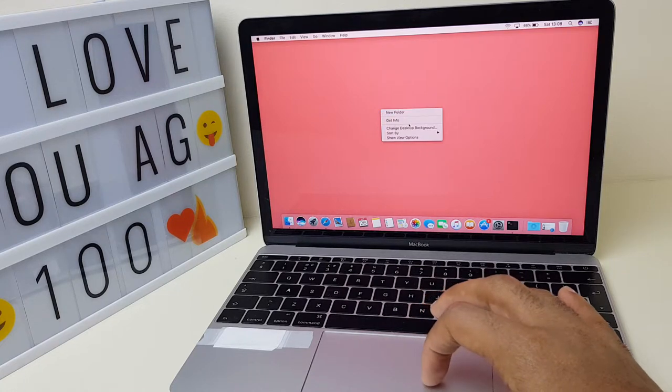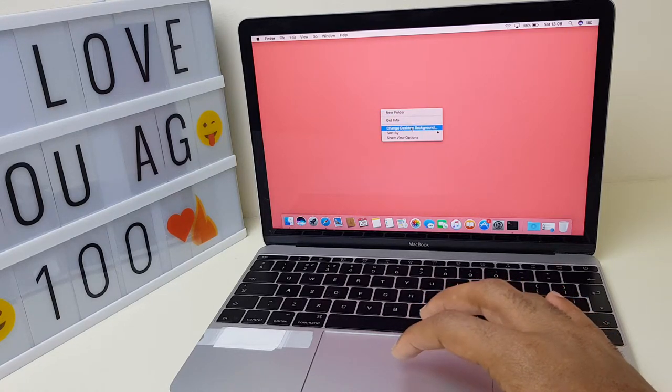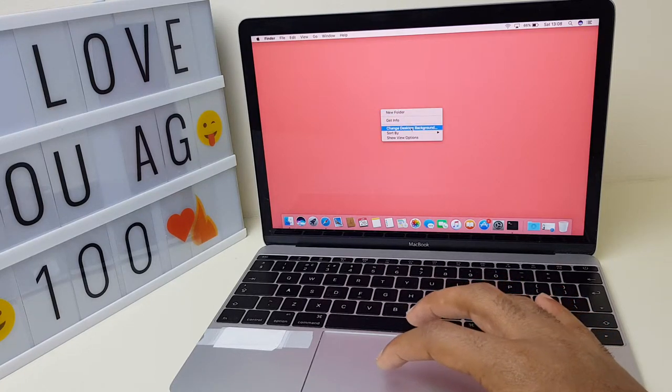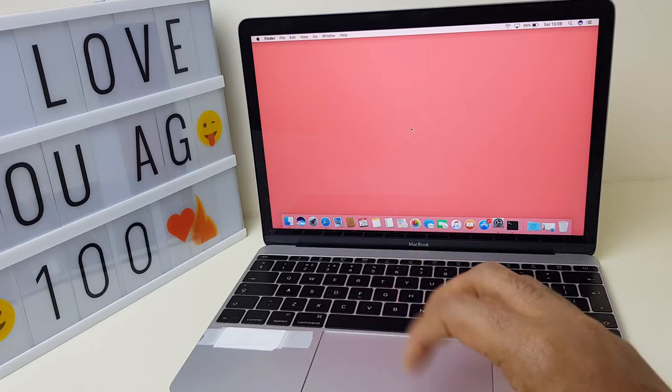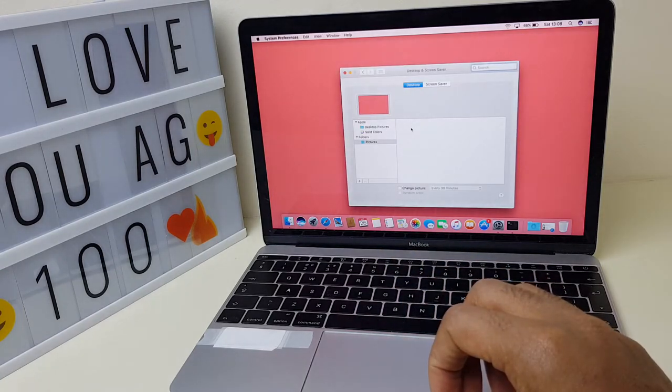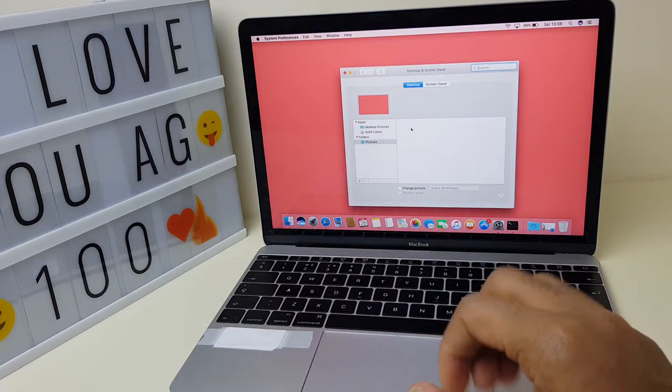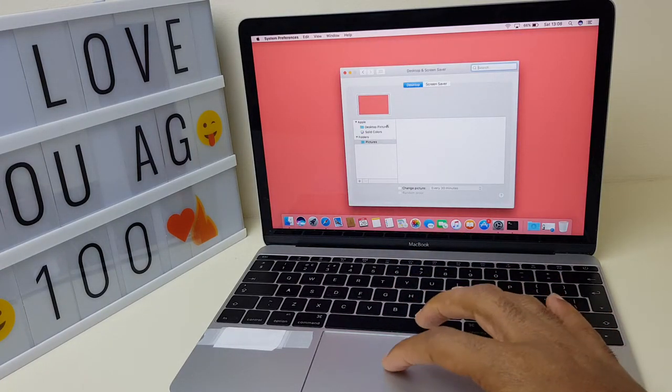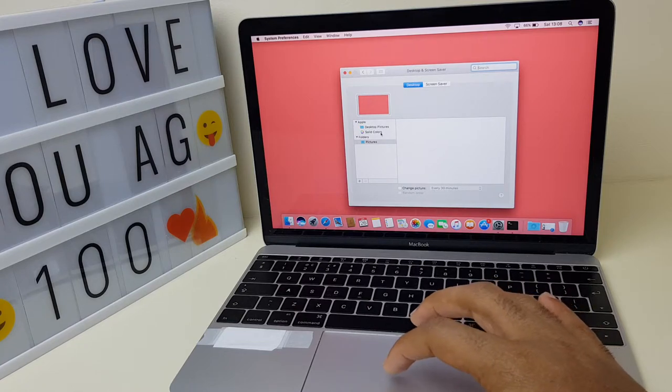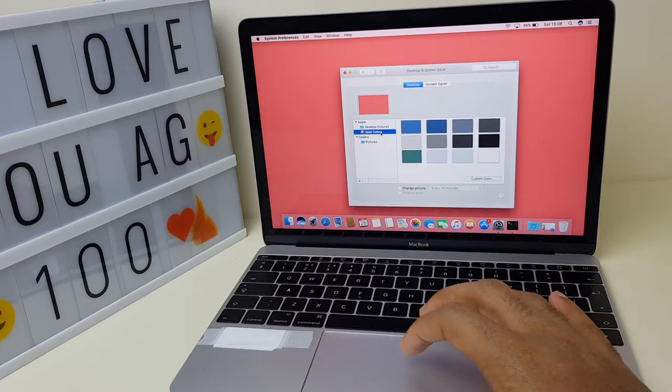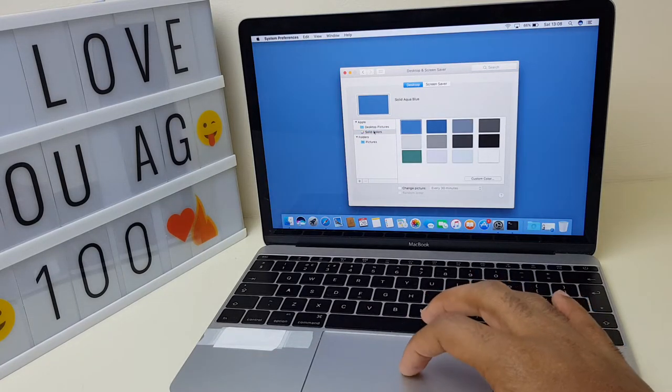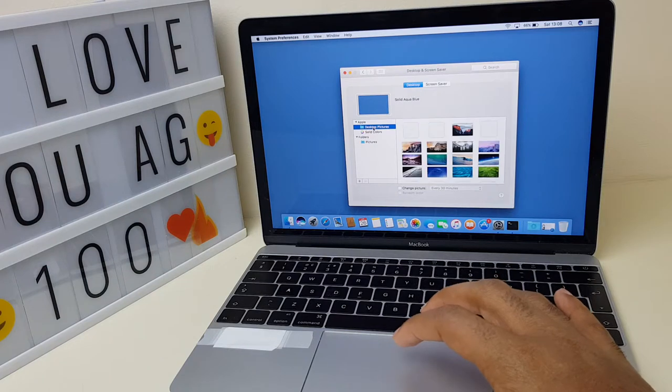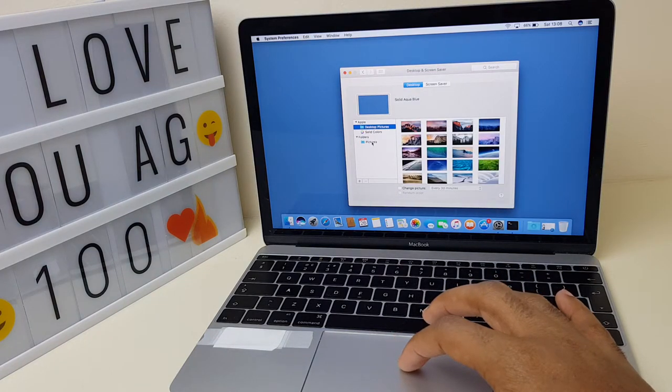With that selected, press a single left click and again it takes you back to the same window where you can choose a solid color or desktop picture or pictures from your own selection or your own collection.